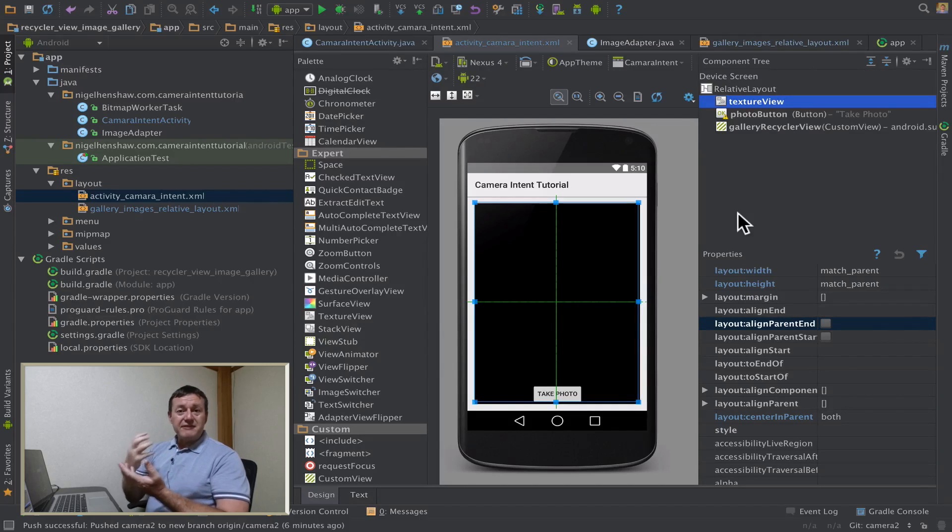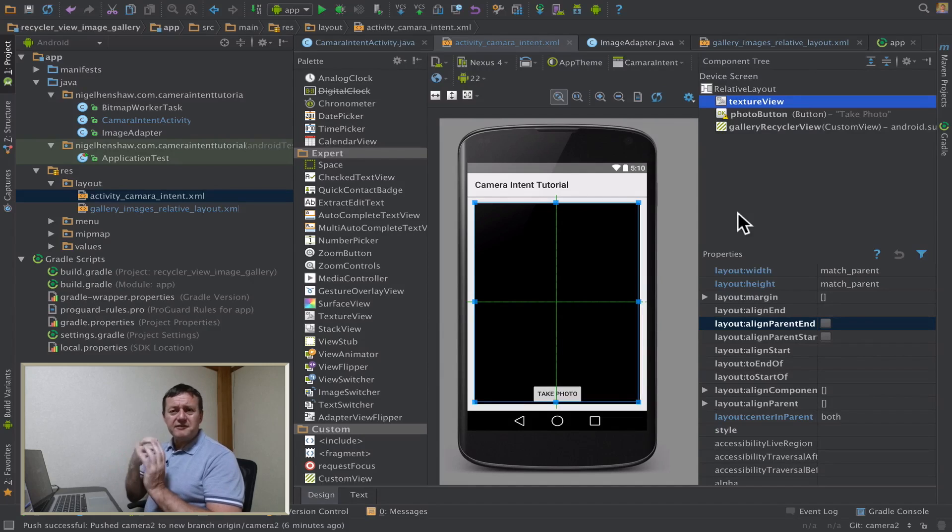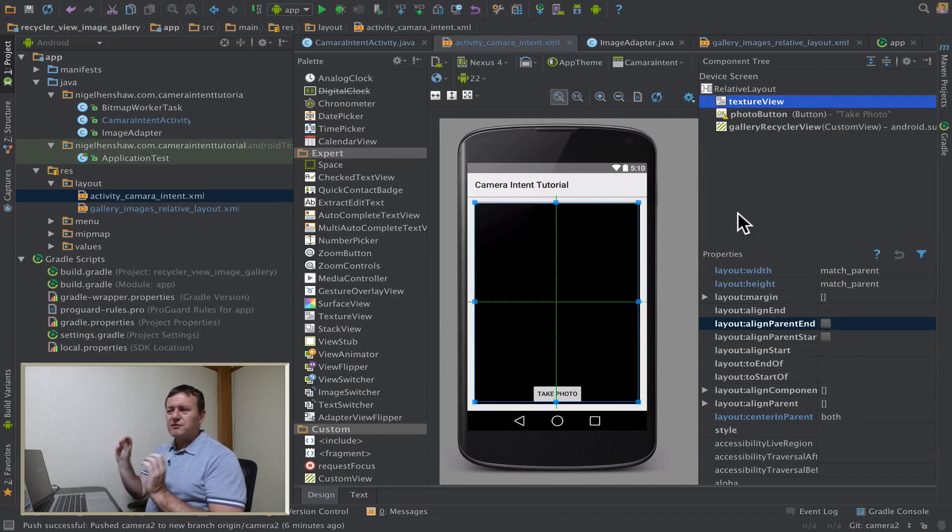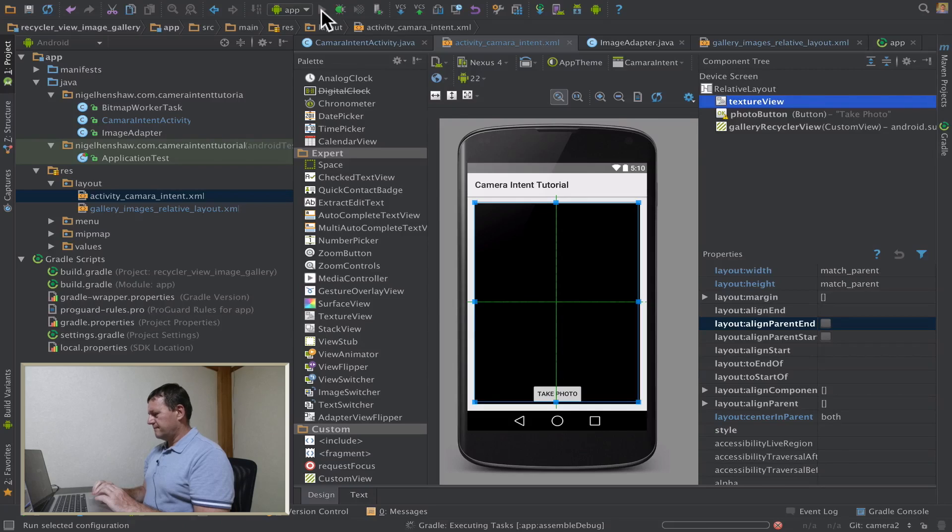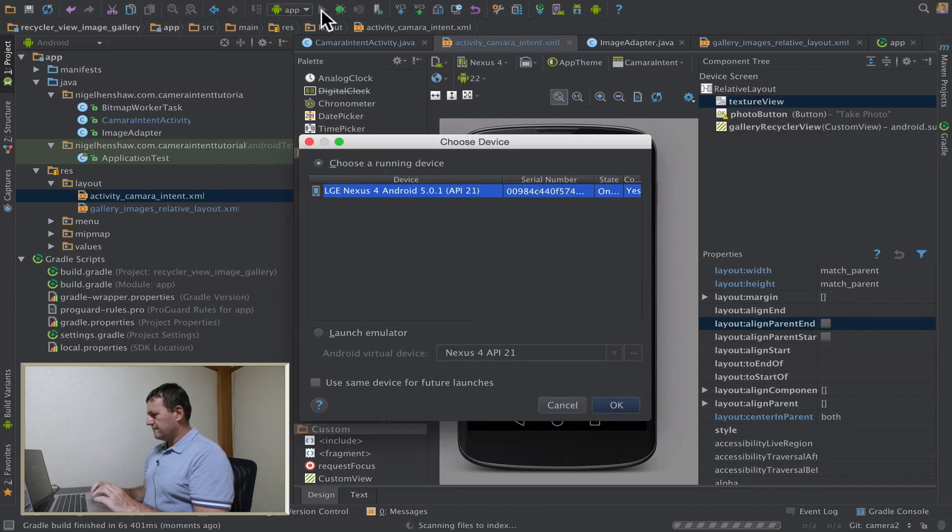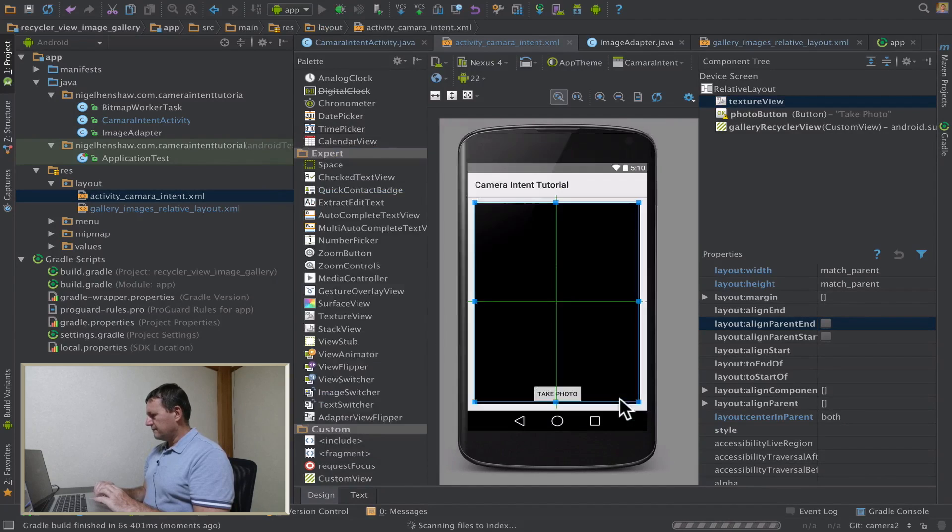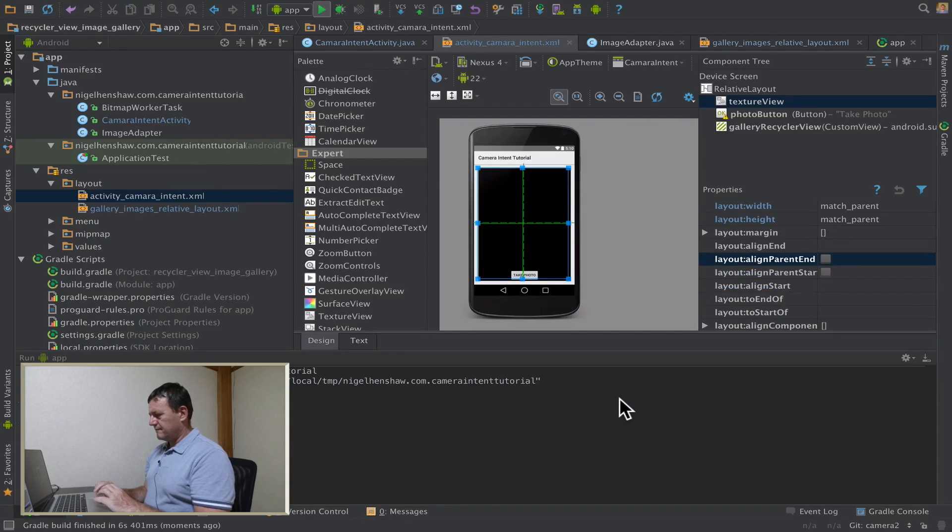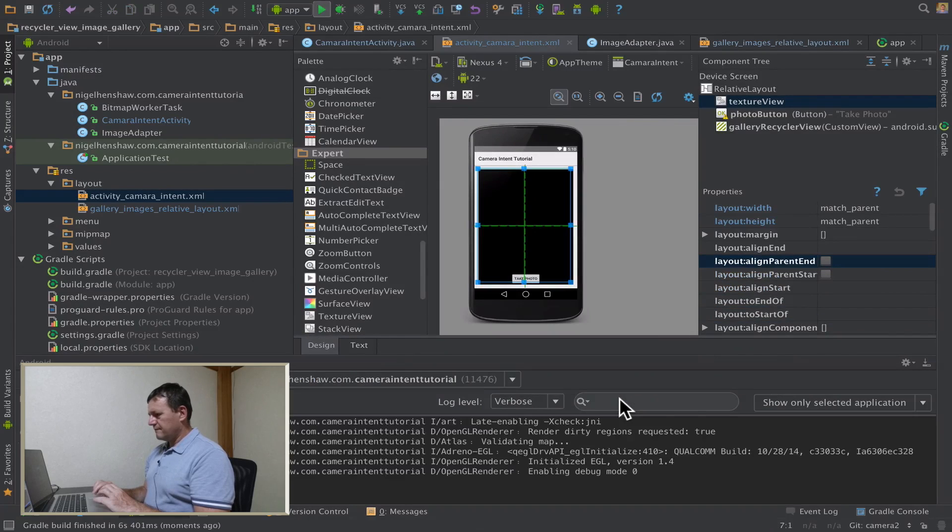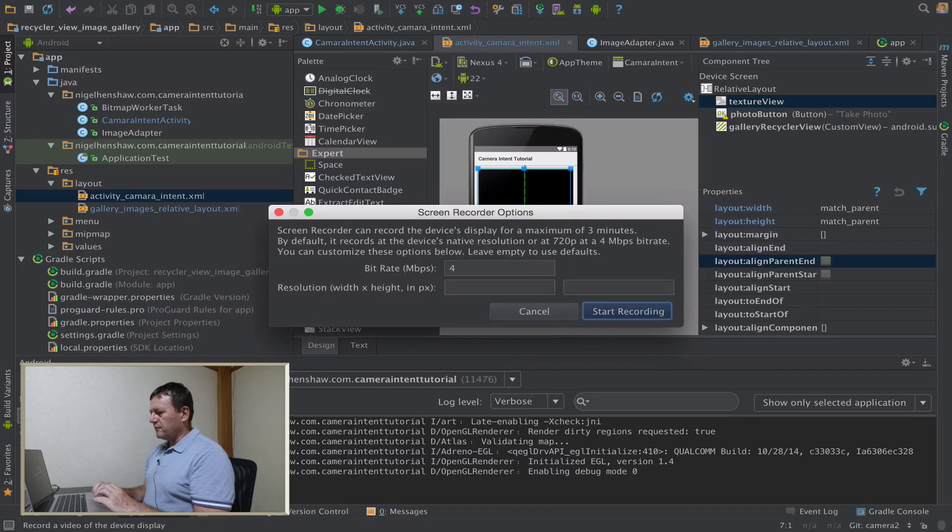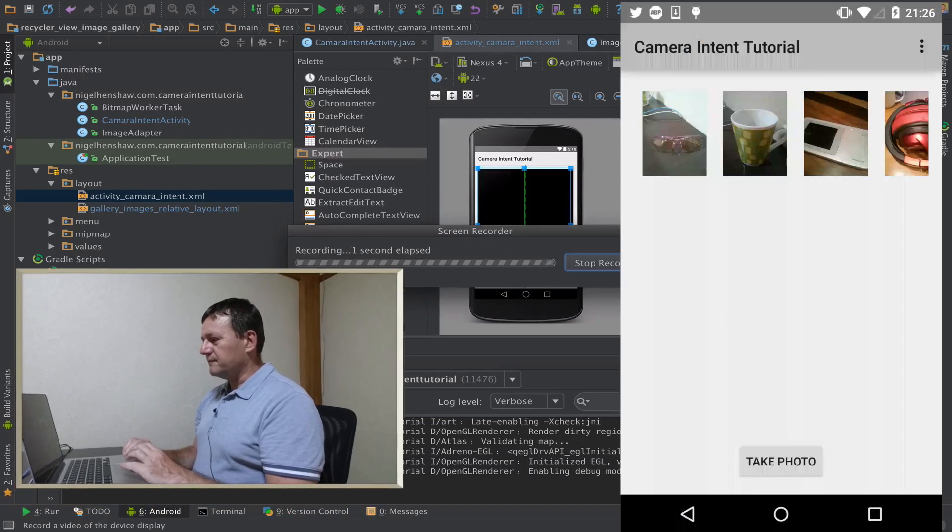Anyway, that's it for the code changes I want to make for this one. Let me run the code here and see if my image gallery is horizontal. And I'll record that to make it easier for you to view it.